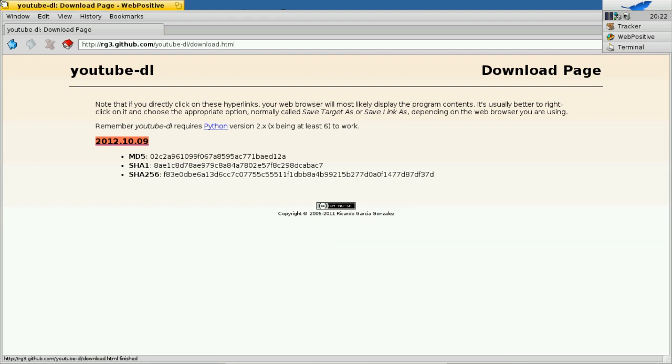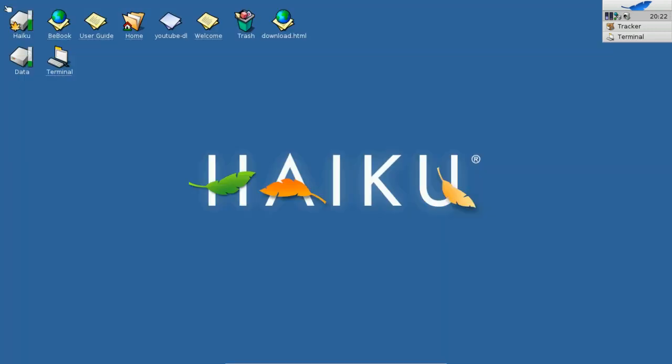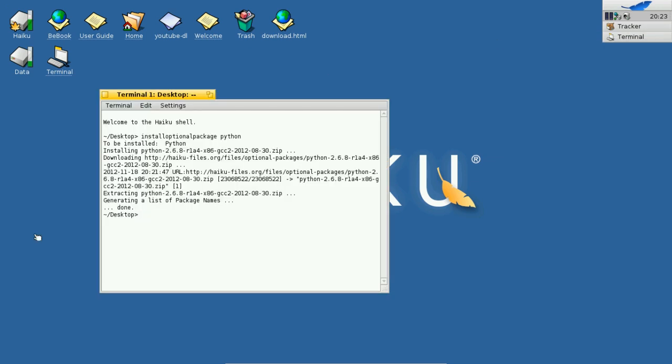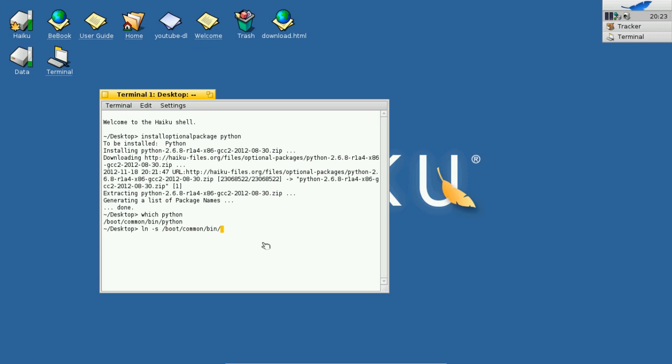What you need to do is now just simply tell this script where to find Python. So, search for Python by typing 'which Python'. As you can see here, it is under /boot/common/bin/Python. What I will do now is simply symlink this Python binary to a more convenient directory. So we say ln -s /boot/common/bin/Python, and I will symlink it to /bin/Python.